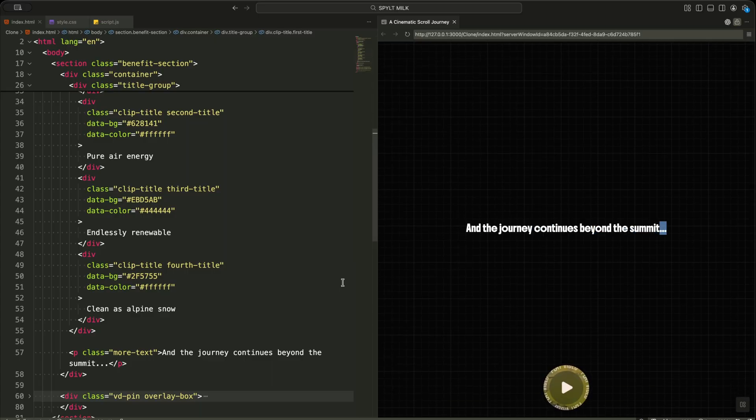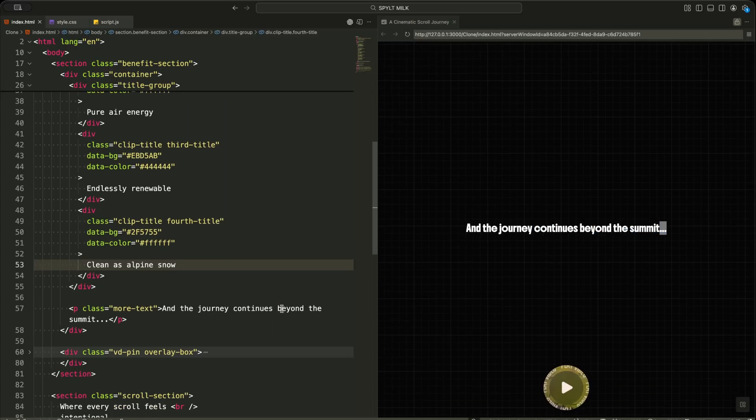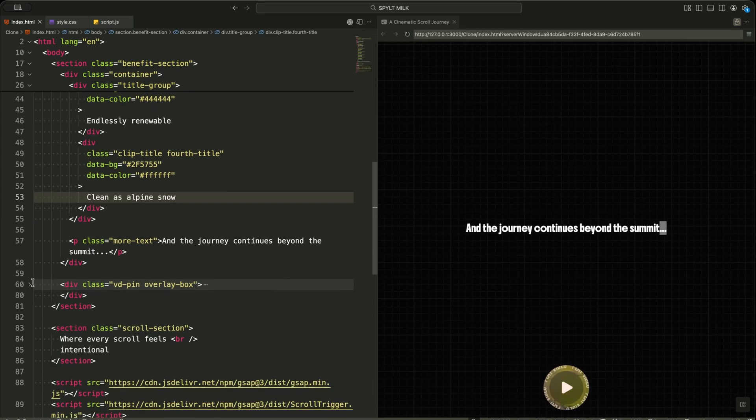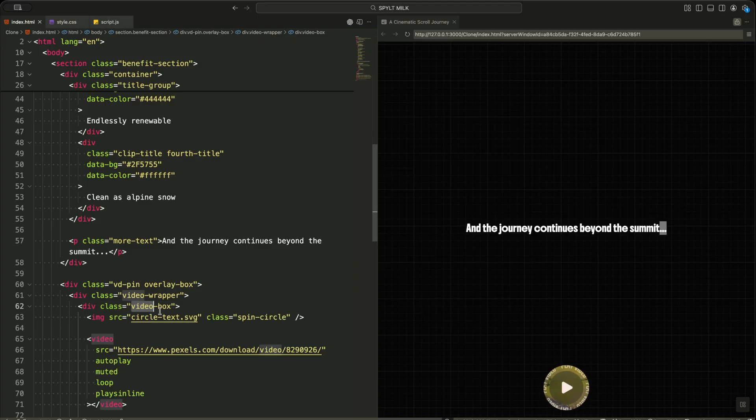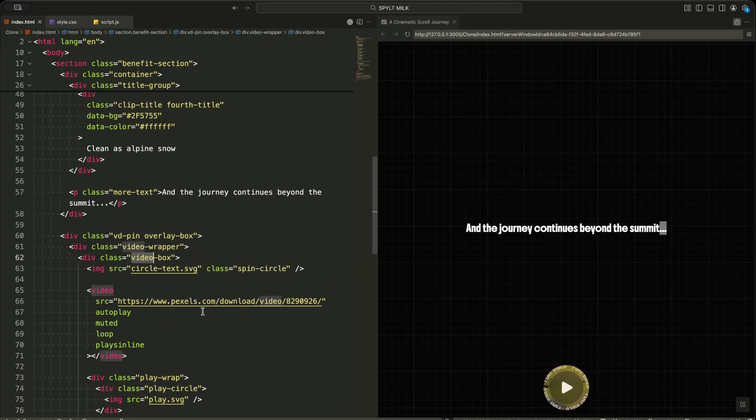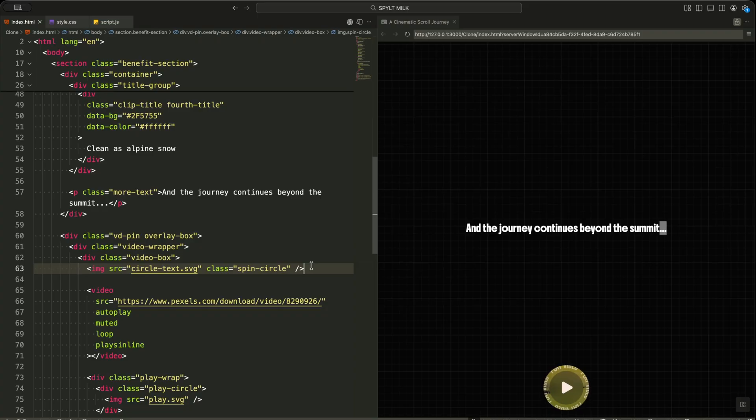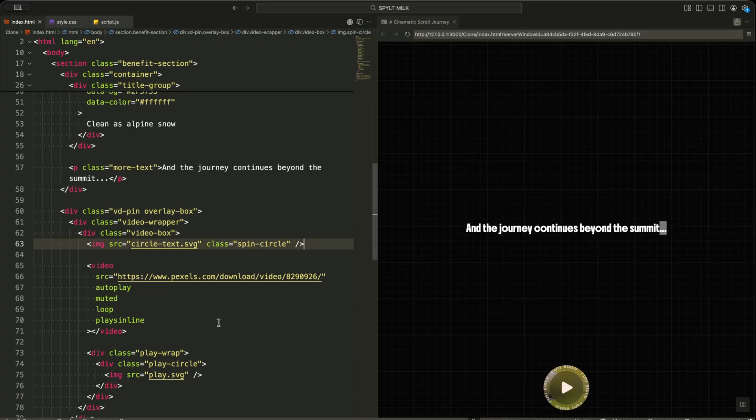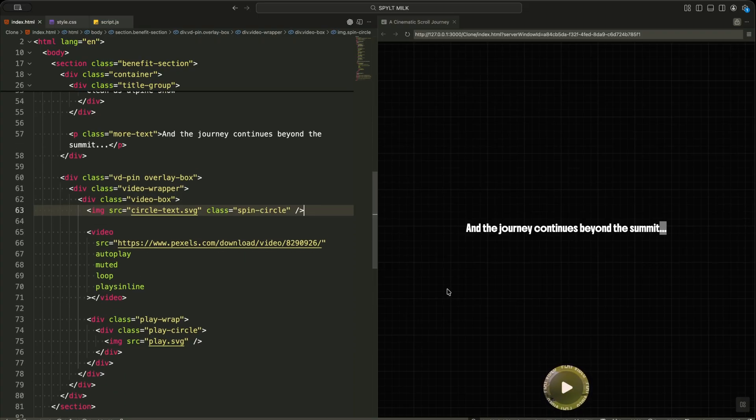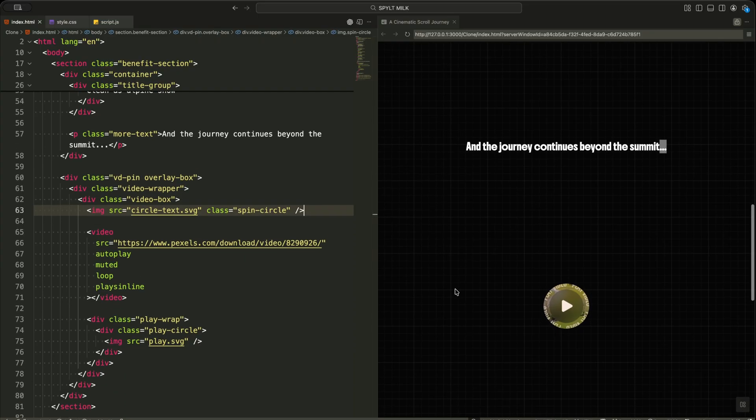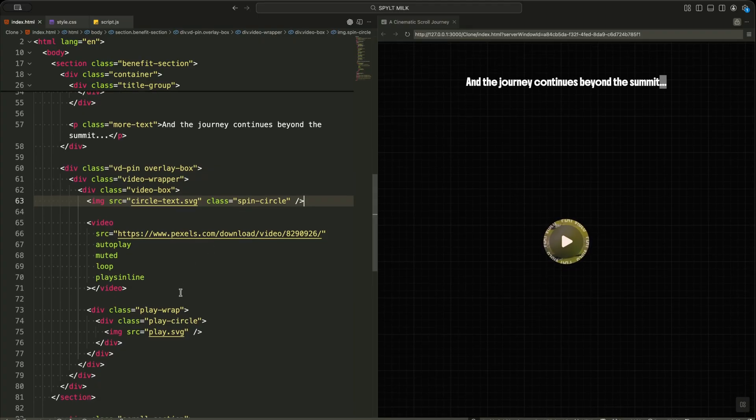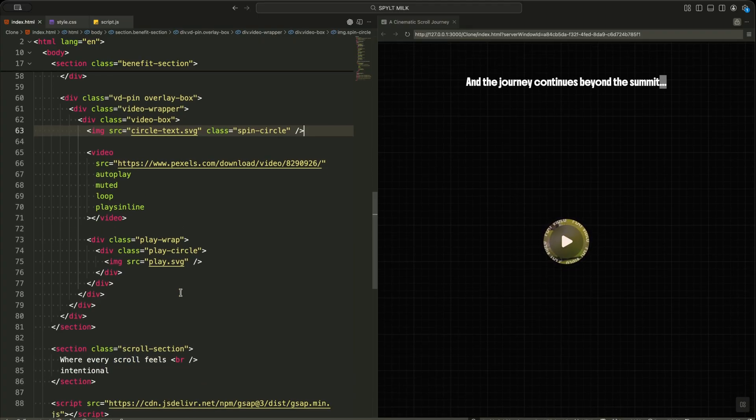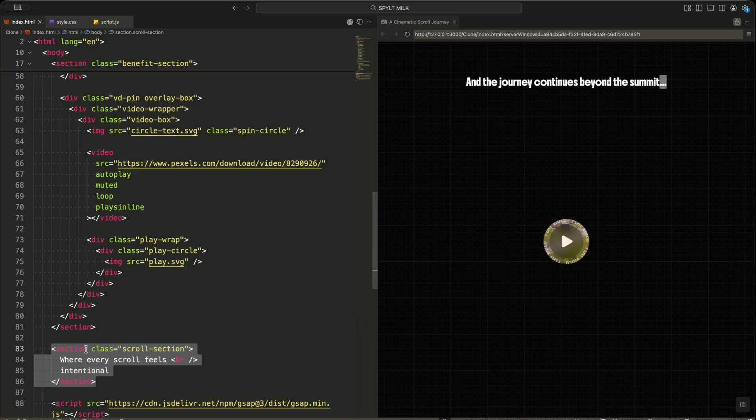Next comes the pinned video section. I wrap everything inside video wrapper and video box. This is where I create the circular video reveal effect. Inside video box, I place a spinning circle image, the actual video element, and a play button overlay. All of these layers are stacked to create a premium media block. After that, I add another scroll section at the bottom. This acts as the outro message after the full animation ends.